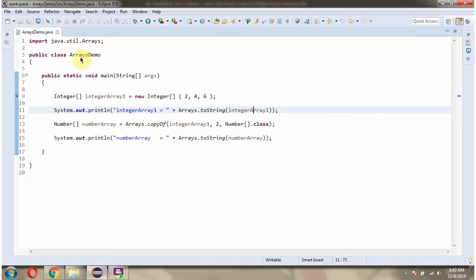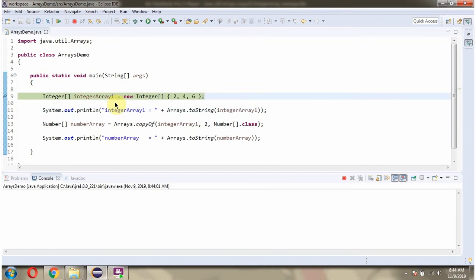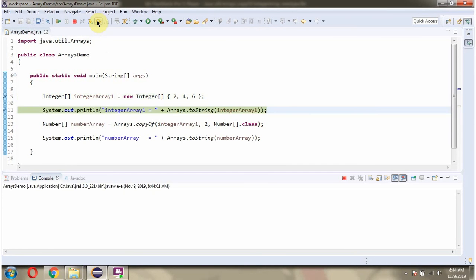Here I have defined the class ArraysDemo. Here I have defined the integerArray1. Then I am displaying the integerArray1 content.